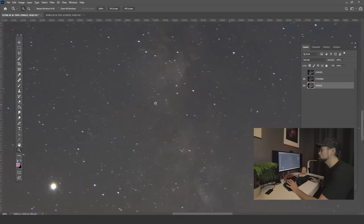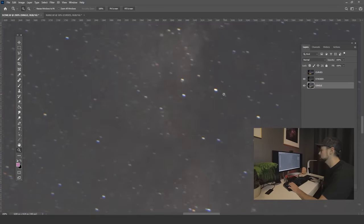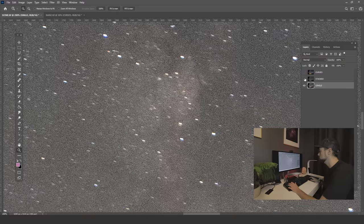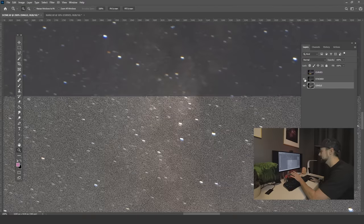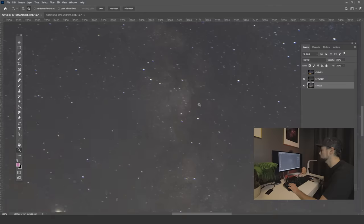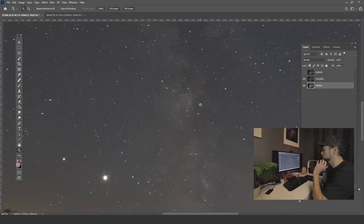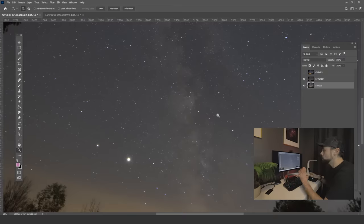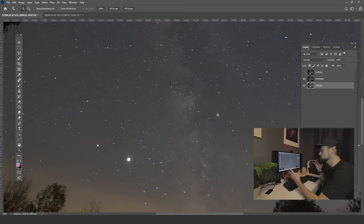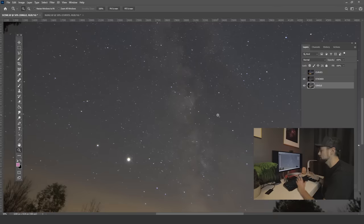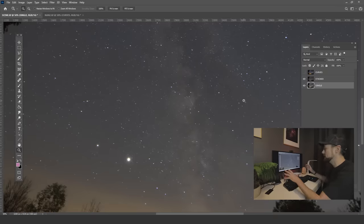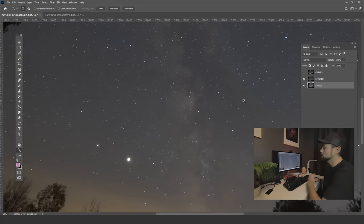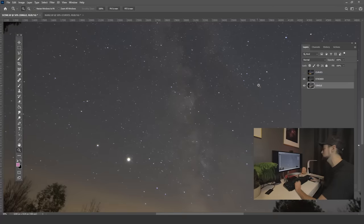If we look up close at the difference between the single exposure here and the stacked, look at how much smoother and how much higher quality that data is. We can now play with that using curves, levels, saturation, whatever we want, and you're going to get a much better image. That's the signal-to-noise ratio at work. We have a longer overall integrated exposure time on this image over just a single 30-second sub.